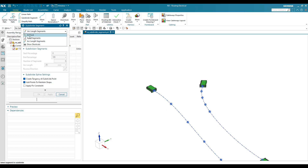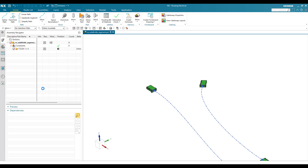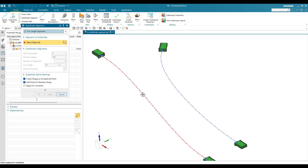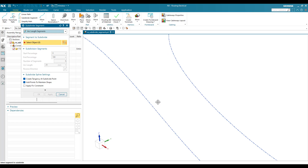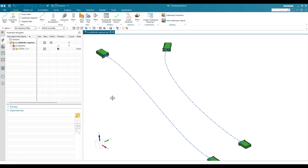This is how we use Subdivide Segment with all three options. The most important and useful command is 'At Point'. There is also an option called 'Create Tangency at Segment Subdivided Point' — if a spline or routing path is created from that point, tangency will be maintained. 'Add Point to Maintain Shape' creates a point to preserve the shape. 'Apply Fixed Constraint' fixes the particular point, but you generally don't need to apply it and can leave it as is.